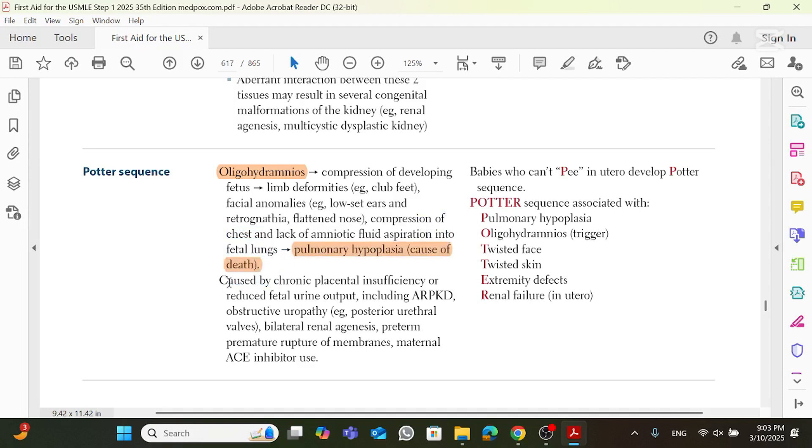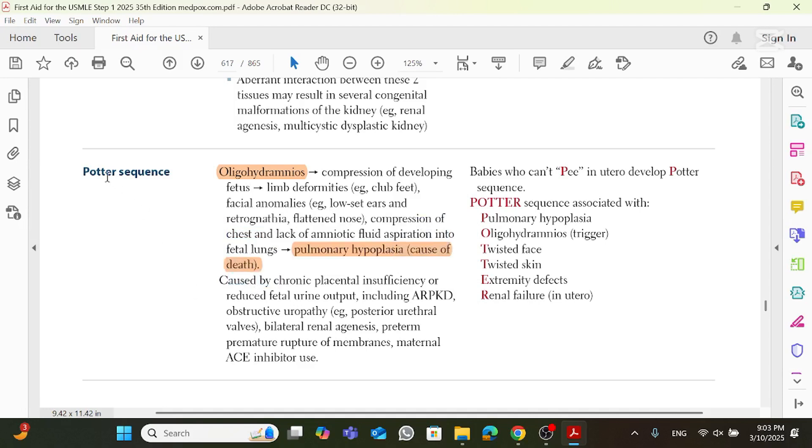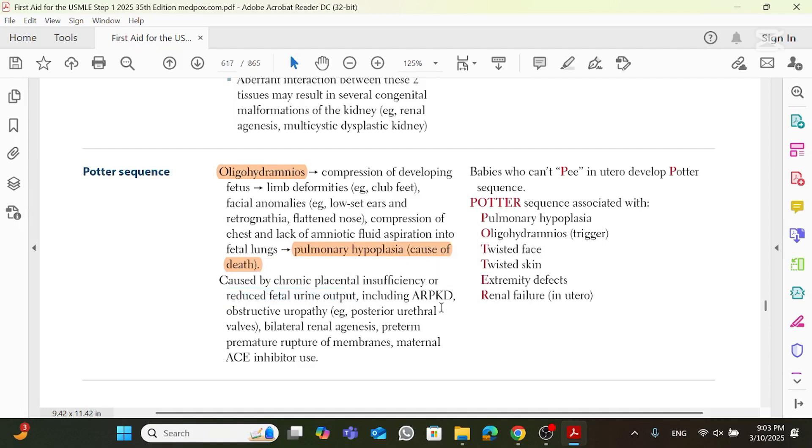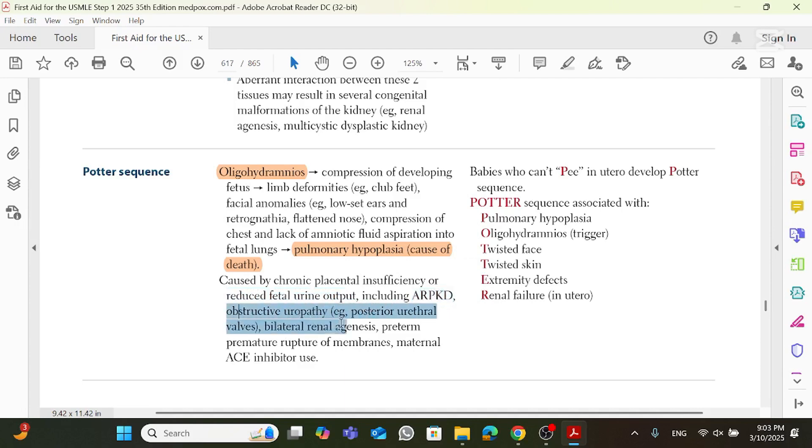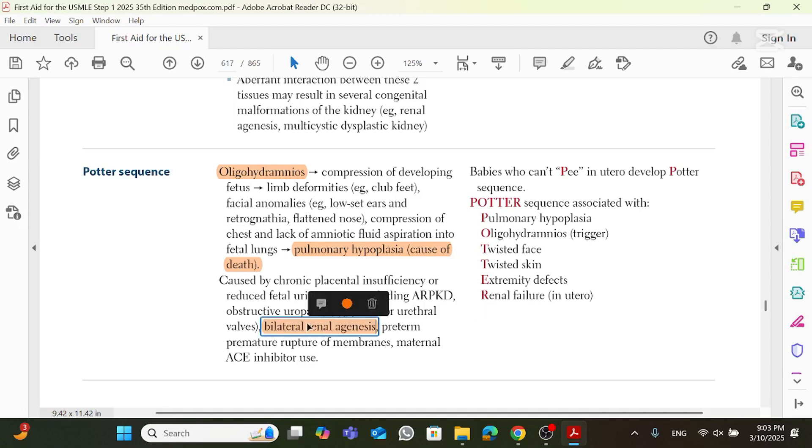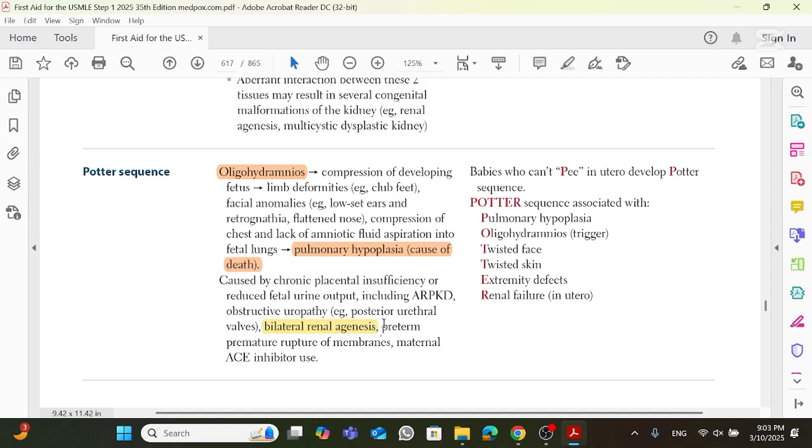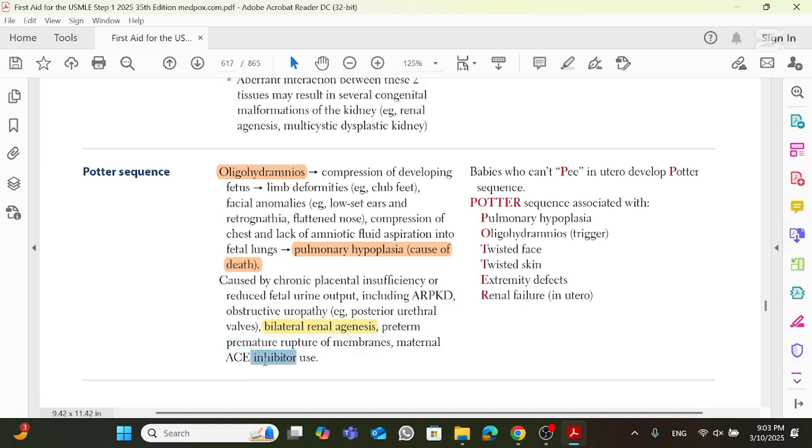And it is caused, what are the causes? What are the causes of Potter sequence? Caused by chronic placental insufficiency or reduced fetal urine output, including things like autosomal recessive polycystic disease, obstructive uropathy, aka posterior urethral valves, bilateral renal agenesis is a very high yield cause, preterm premature rupture of membranes or PPROM, and maternal ACE inhibitor use.